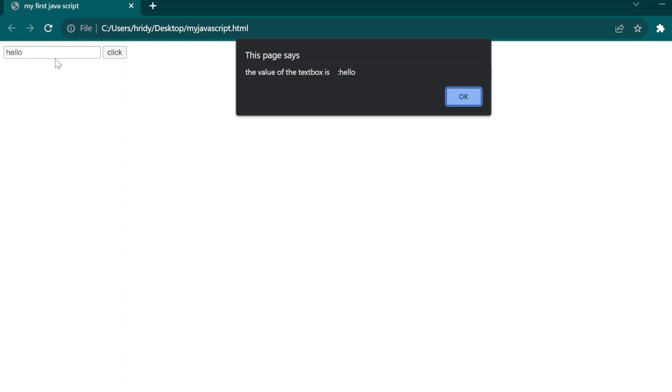When you're clicking on the button, the value present in the text box whose ID is text1 is sent to the function, held in the variable, and it's getting displayed through an alert message. A pop-up window is getting displayed.